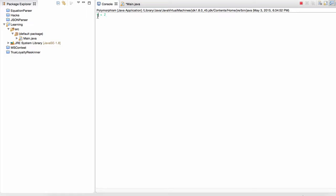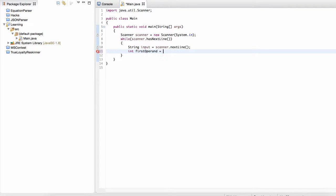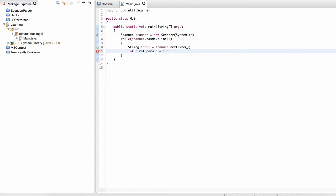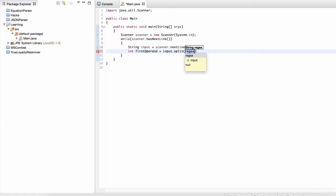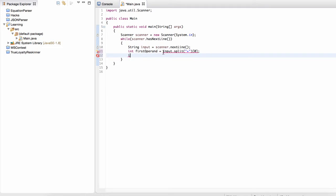So you always have the first integer, then you have another integer, and then you have some kind of operand in between them, or operator, sorry. So you're going to have some kind of operator in between two operands. And then in that case, you can just do something like int first operands is equal to input.split by, for example, plus zero, and then you would parse this to an integer, and so on. Okay.